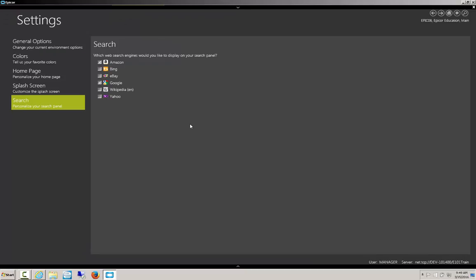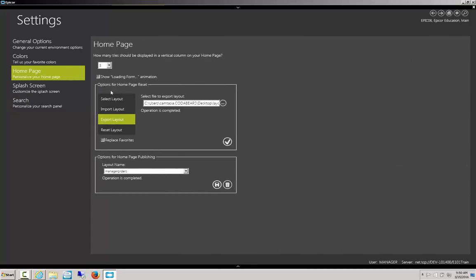We can also uncheck these options if we don't want the search to be enabled at all, and just want to leave the default Epicor search and enterprise search. Now let's go back to our home page.